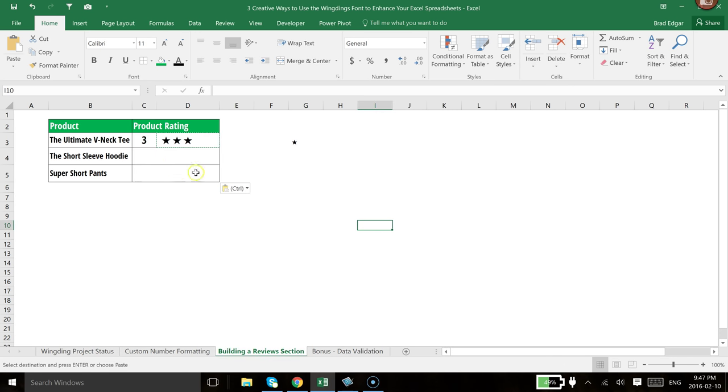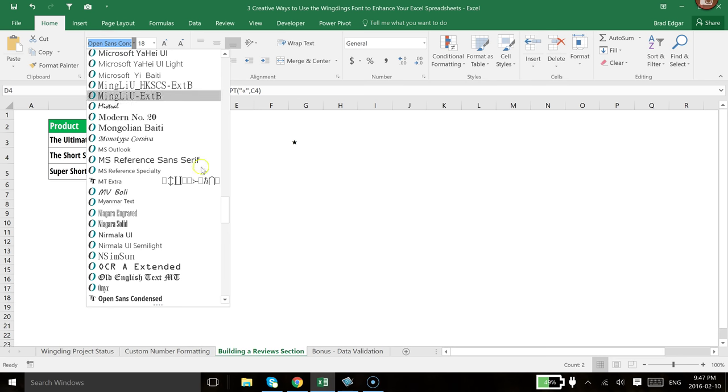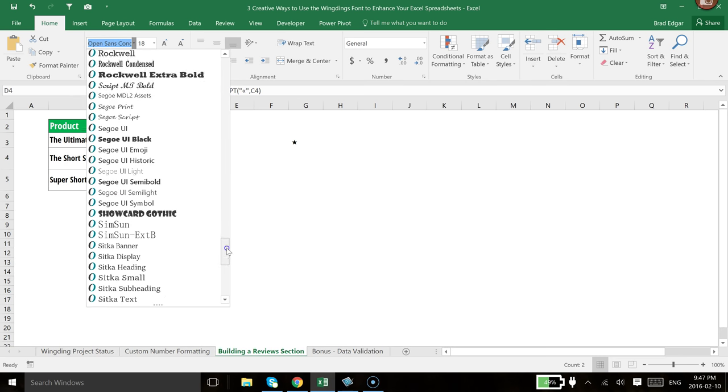So now nothing is showing up, obviously, because we haven't selected the star level. If I select four, it's still showing up the same way. So we're going to want to also change the font on this over to Wingding.